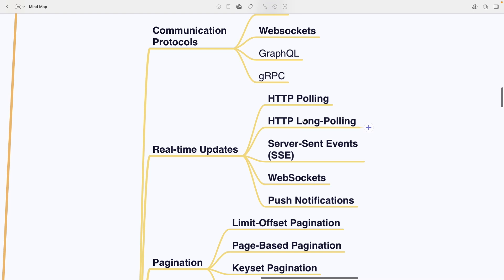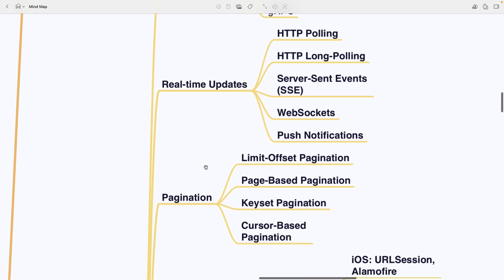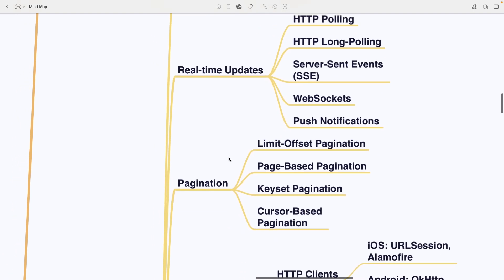Real-time updates include HTTP polling, long polling, server send events, WebSockets and push notifications. Pagination covers limit offset, page-based, keyset and cursor-based techniques.